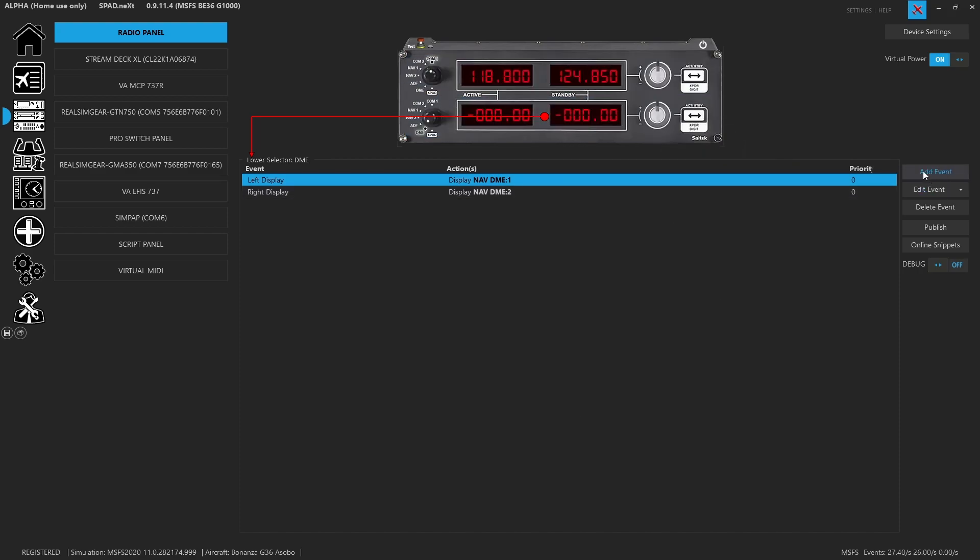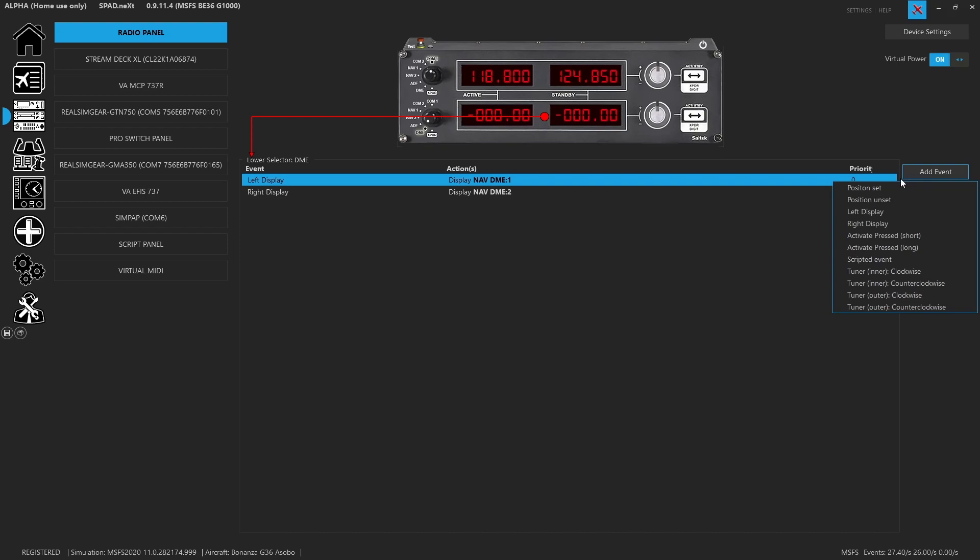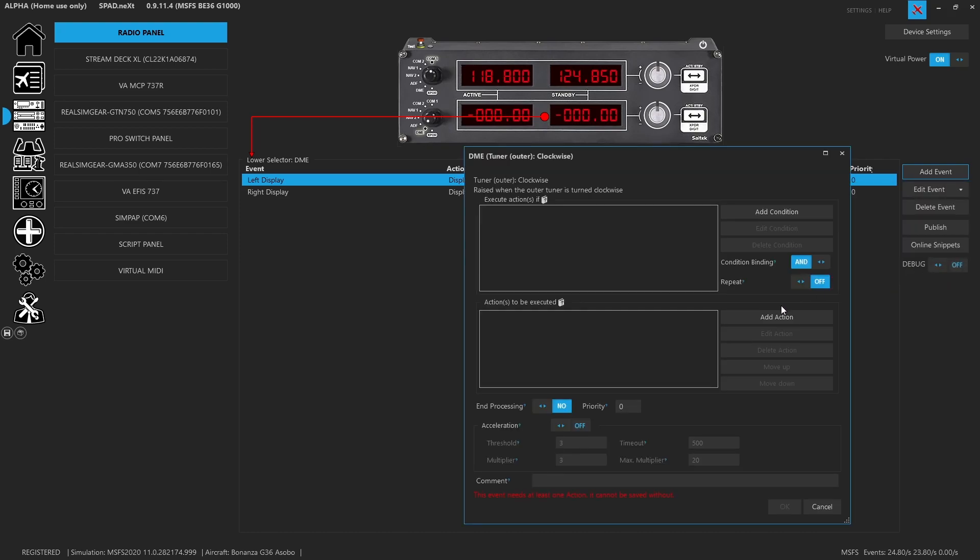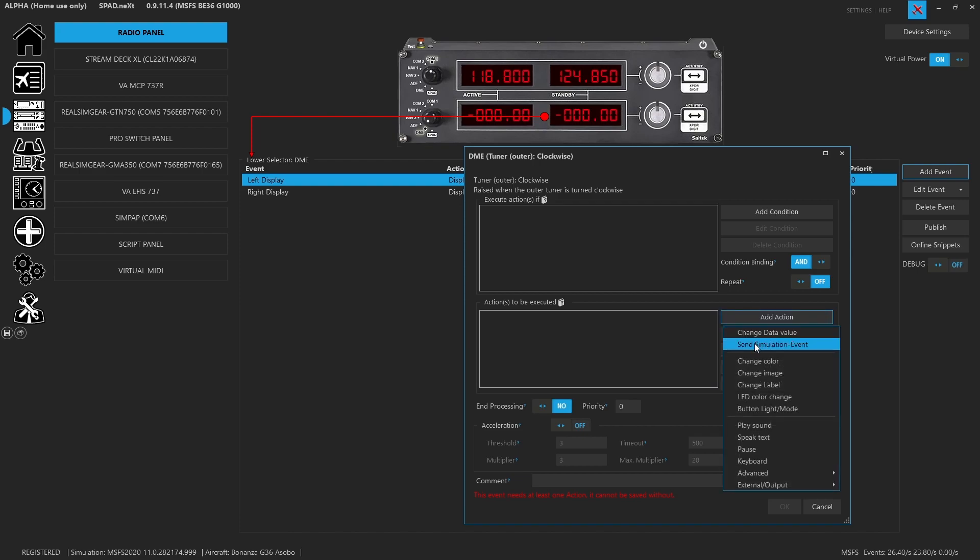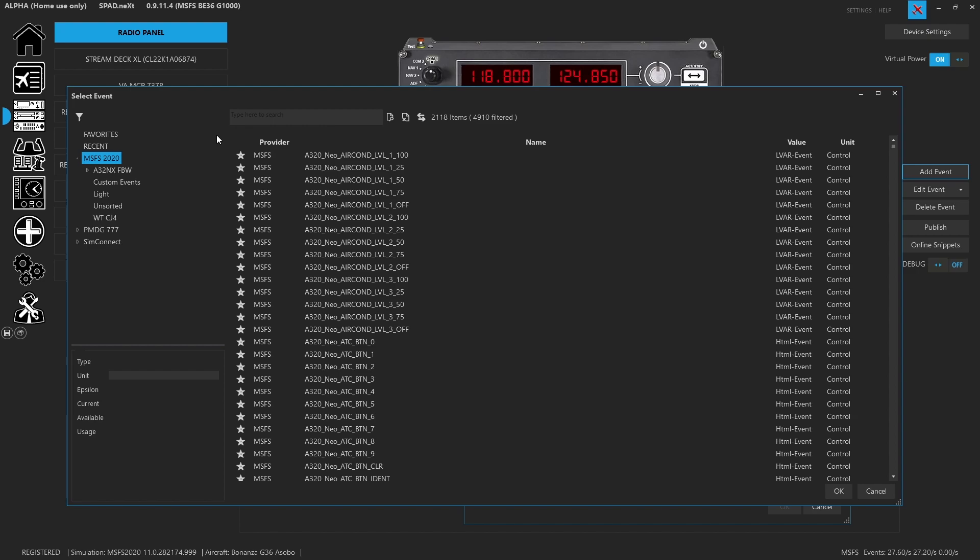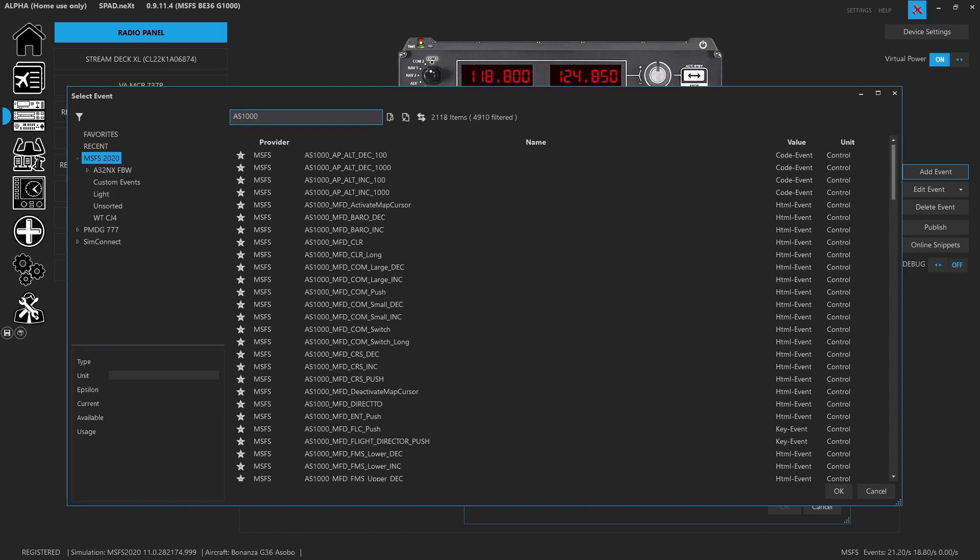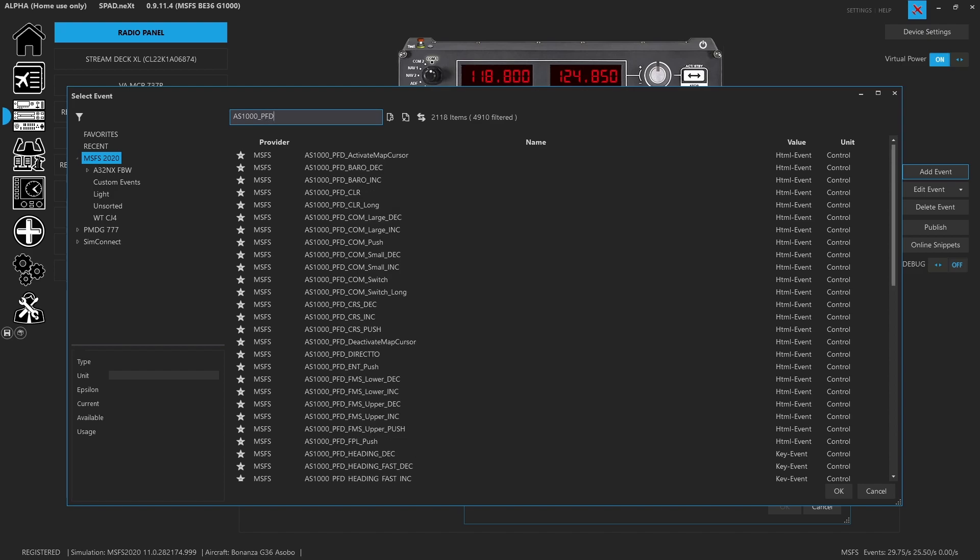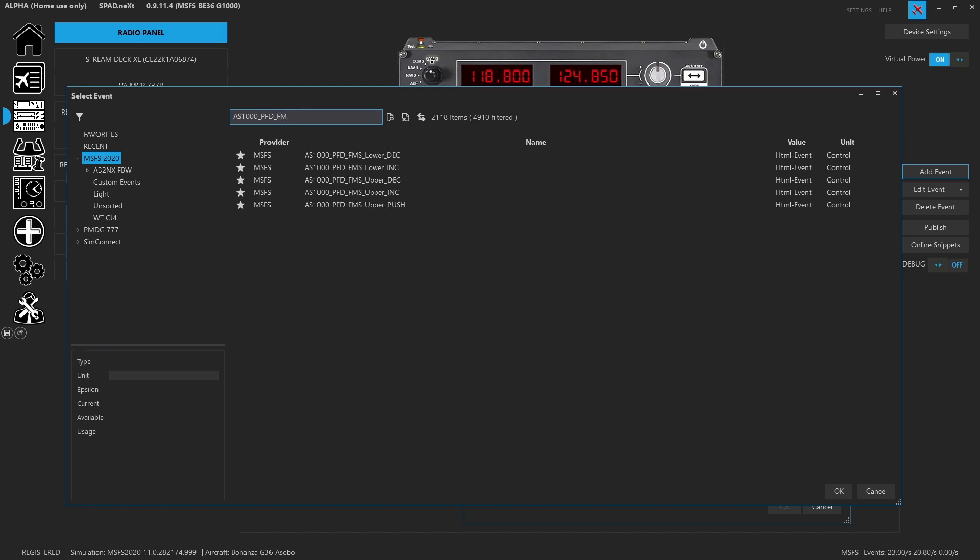Let's go ahead and we're going to add an event. And we're going to come down to our outer clockwise. We're going to add an event, send simulation event. And remember, these are considered Microsoft 2020 events. And what you also want to remember, there is at least version 2.1 of the SPAD bridge, which I will link. All of these events are going to be found as AS1000 events. And if we add the underscore and go PFD, then obviously it will filter it. So we know this is going to be the FMS.